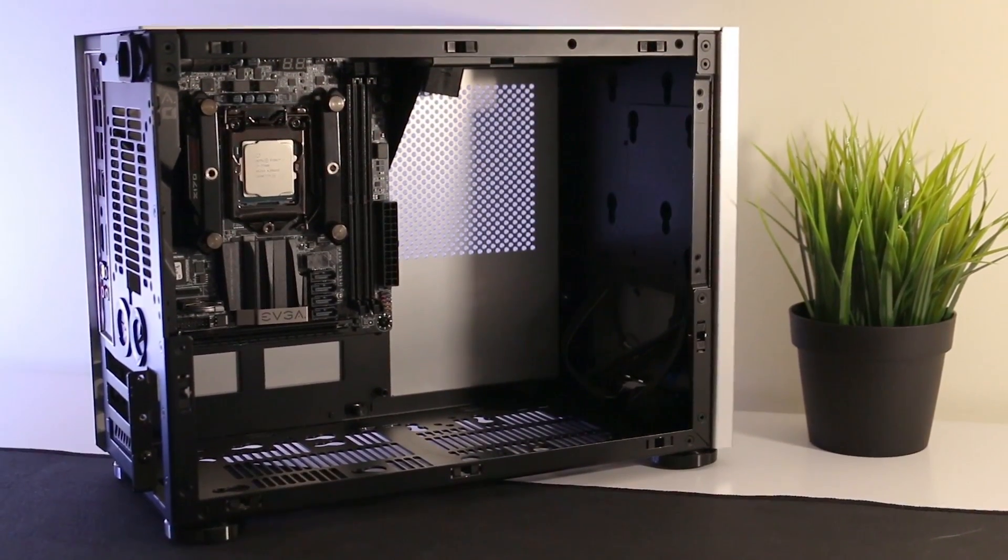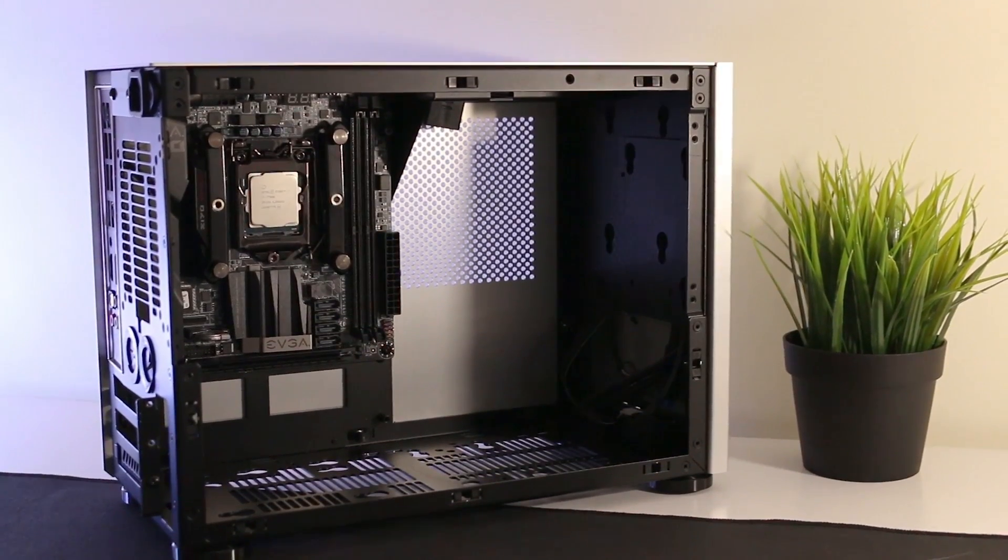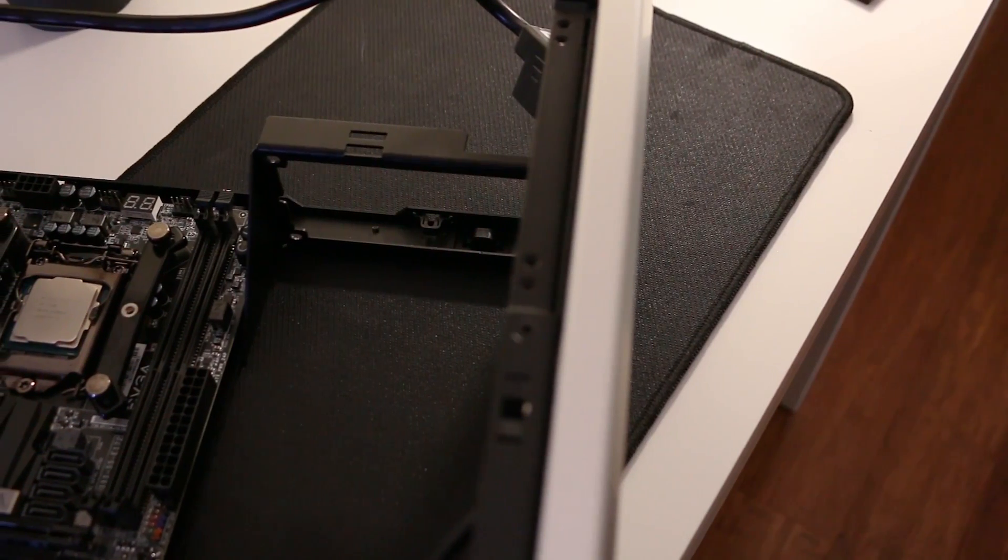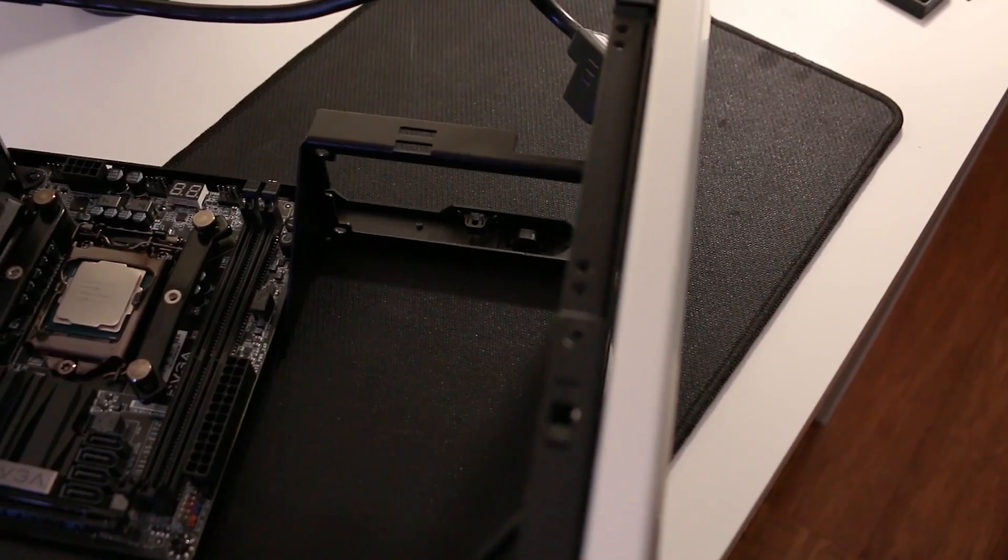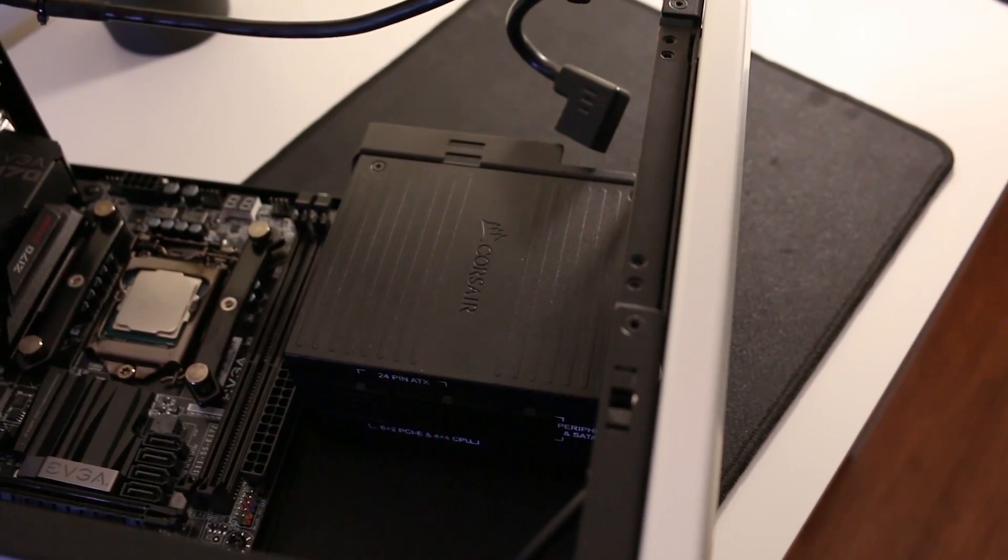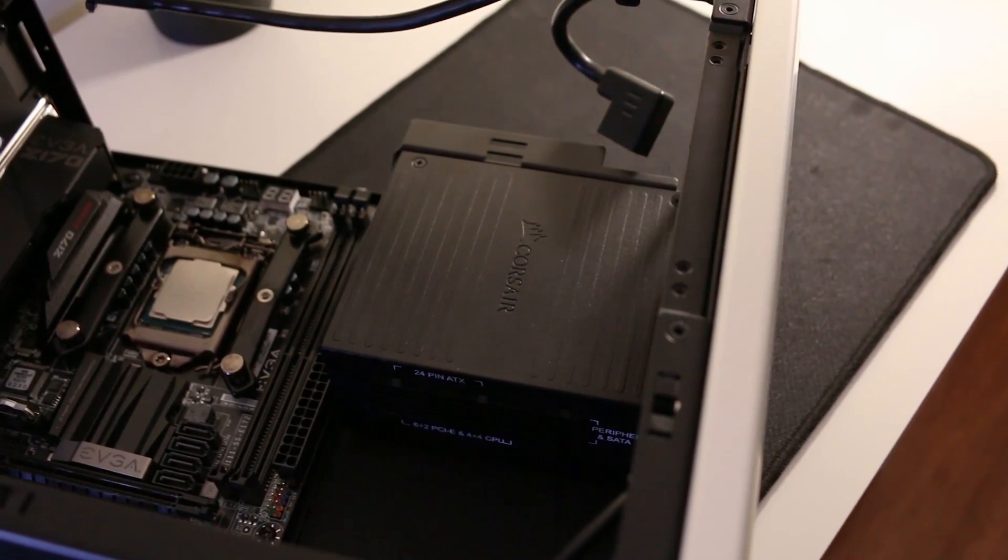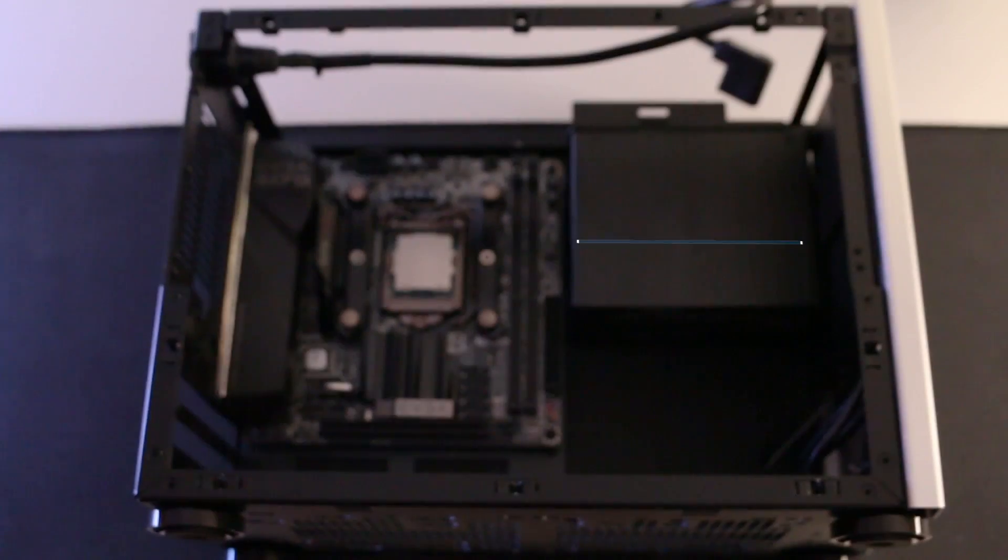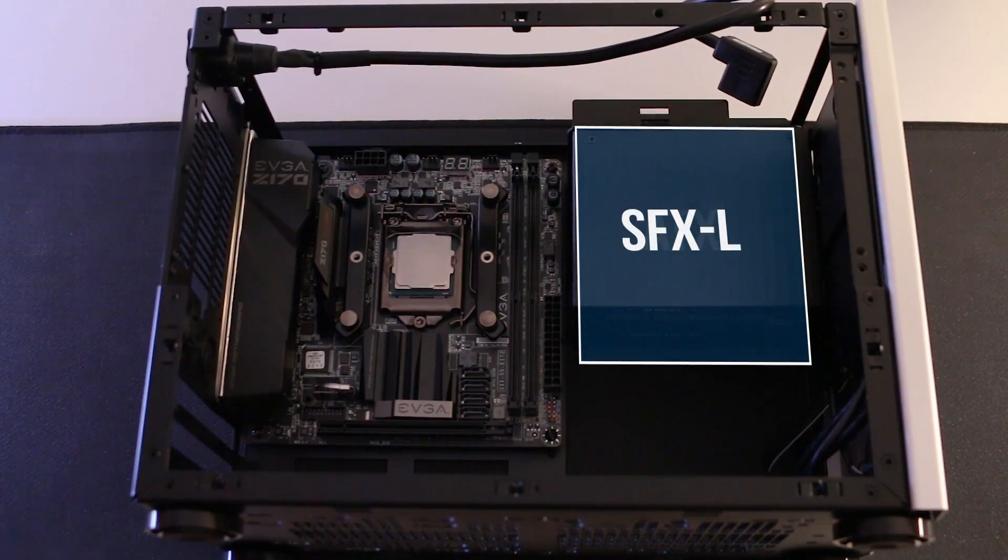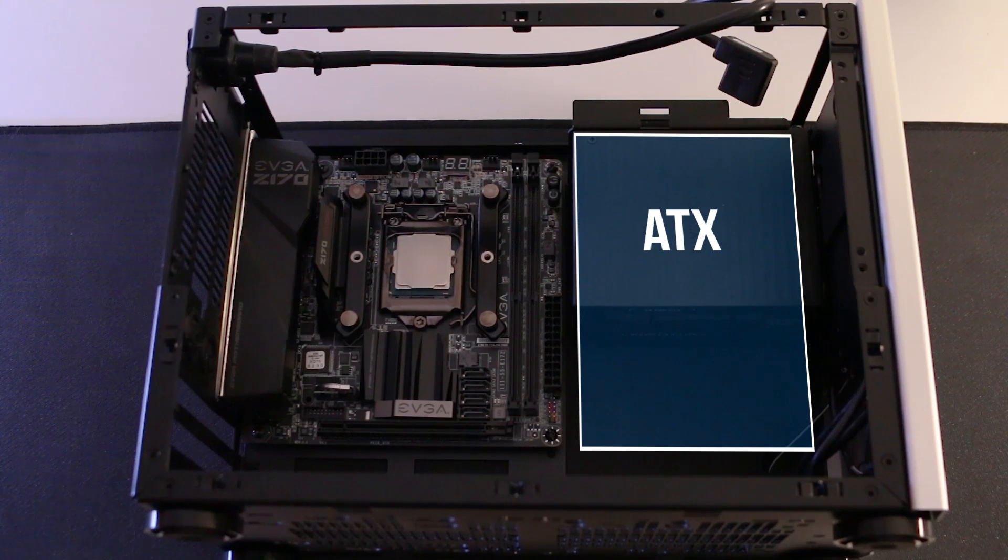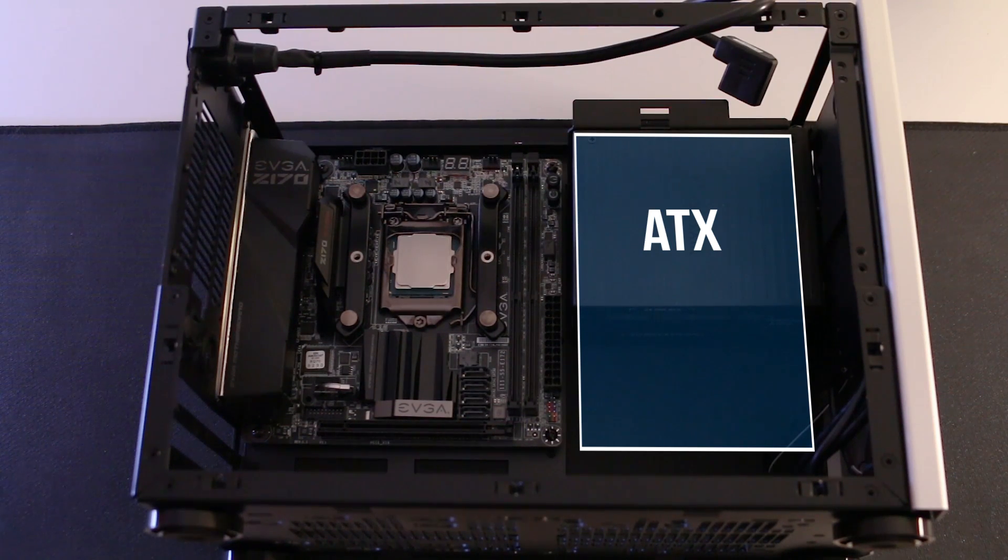Choosing a compatible power supply is not too difficult either, and I'd recommend sticking to the SFX form factor. Although the M1 does allow for larger power supplies such as the SFX-L and even the ATX form factor, however taking up that much space inside the case does restrict your choice of GPU.